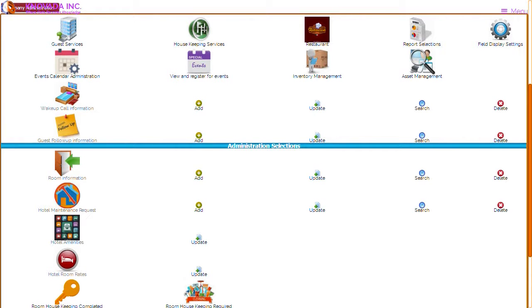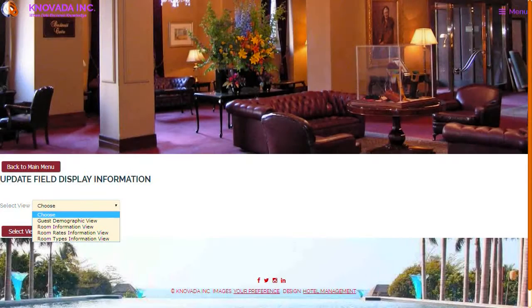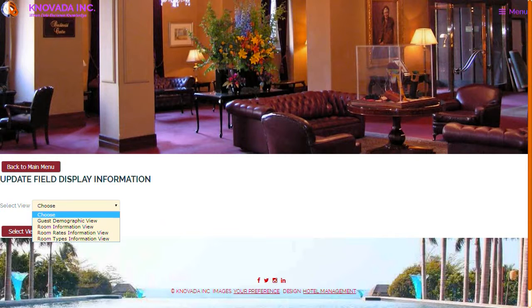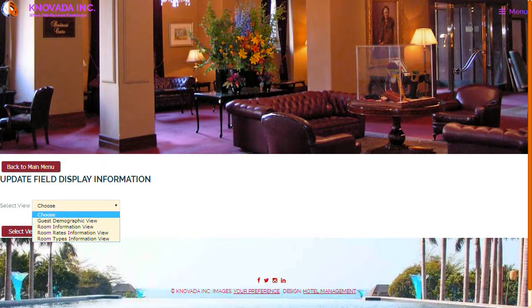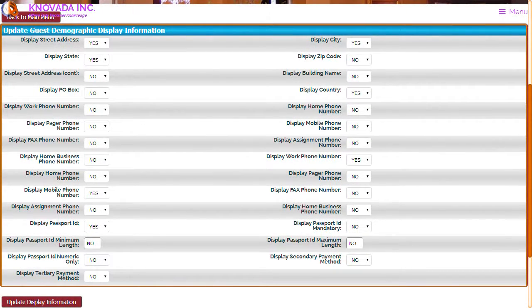The report screen now shows the report that has just been saved, and the report can be run again by clicking on the name of the report. We will now discuss the field display settings feature, which allows you to determine which fields in various sections of the system will be displayed. By clicking on the field settings display from the hotel main menu, this screen will be displayed.